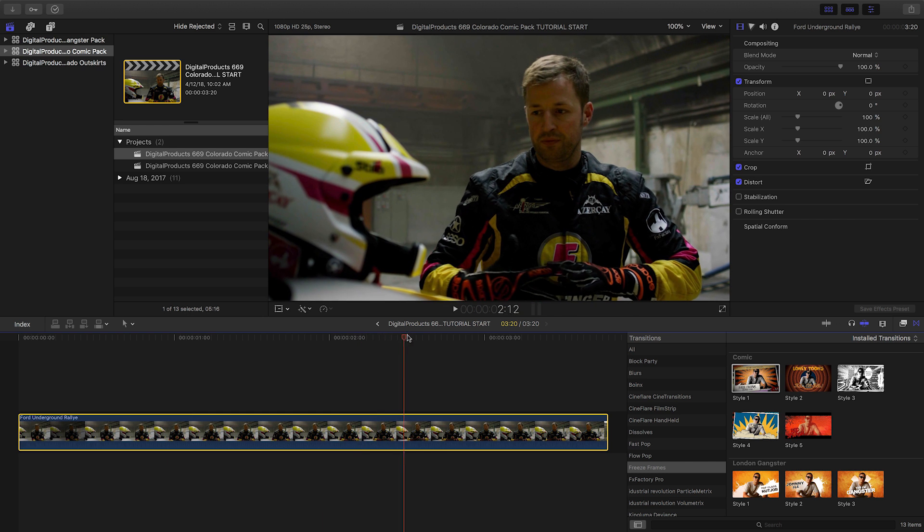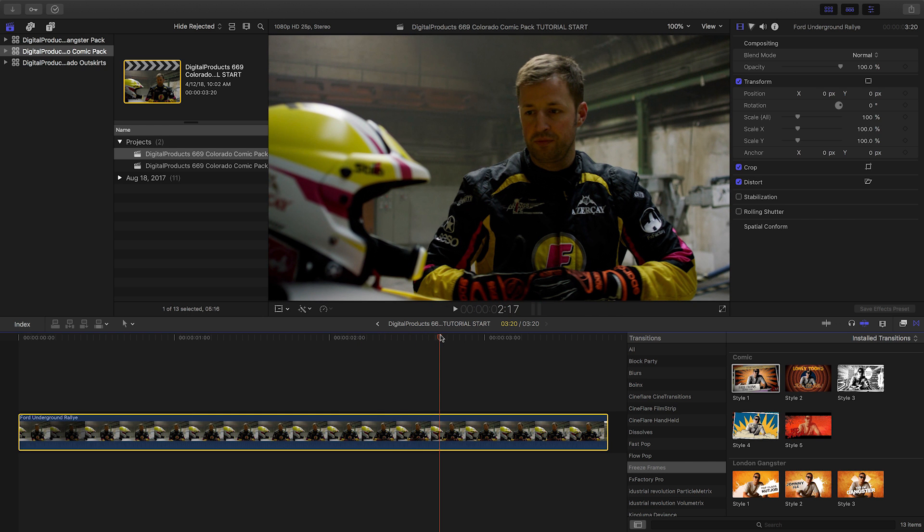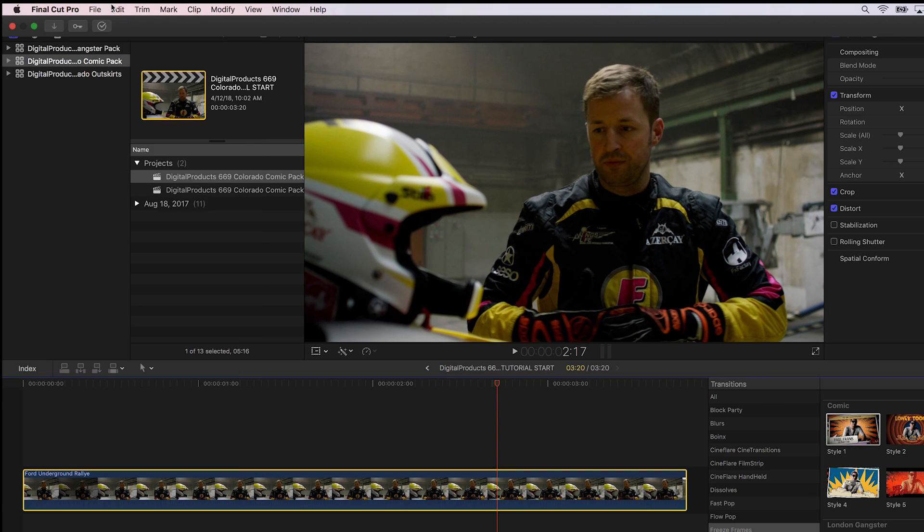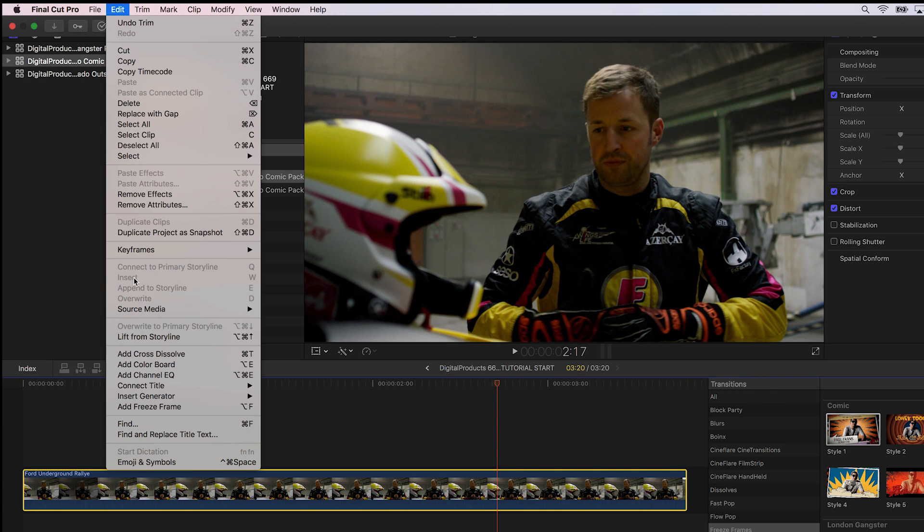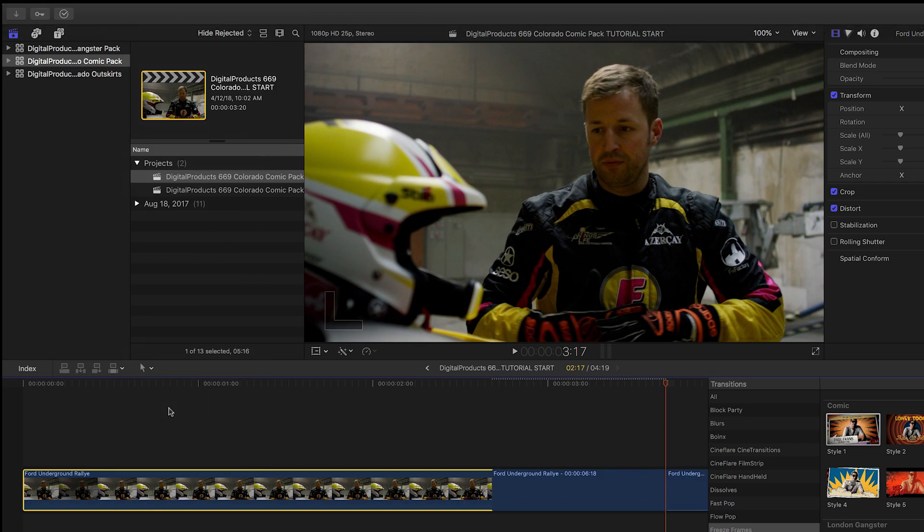I'll move the playhead to a spot on my clip where I'd like to use the freeze frame and choose Add Freeze Frame twice.